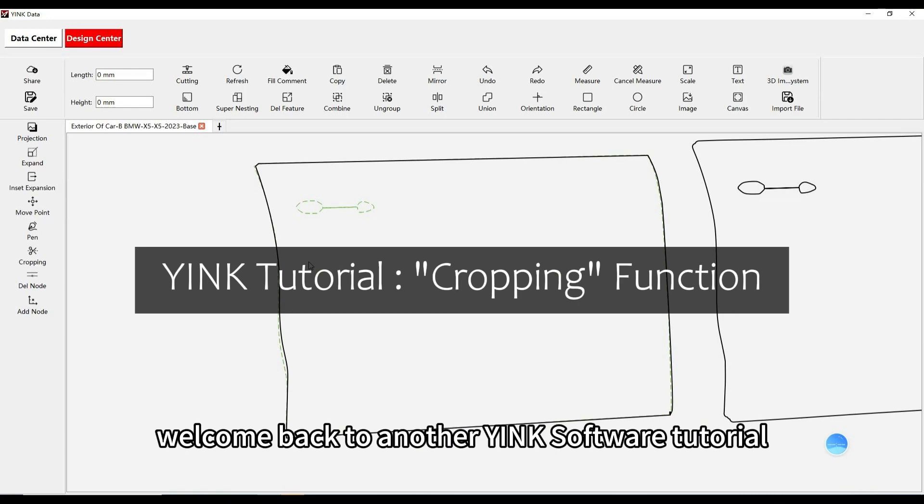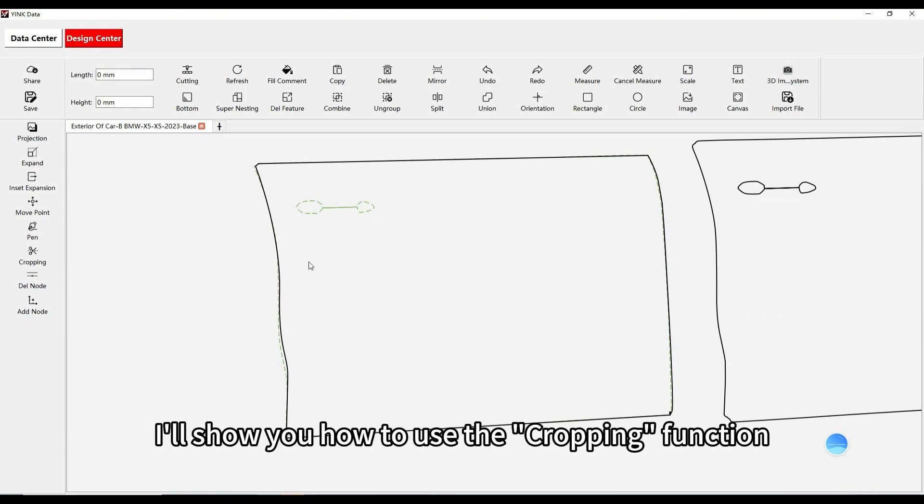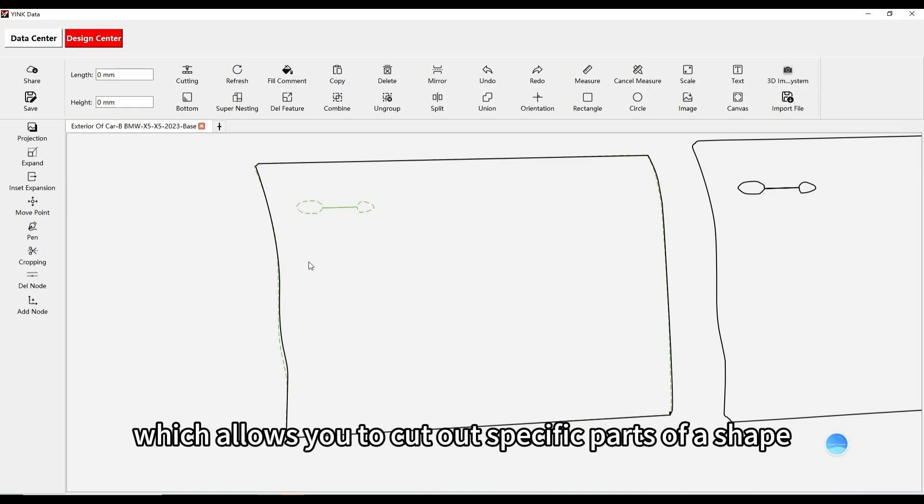Welcome back to another Yink software tutorial. In this video, I'll show you how to use the cropping function, which allows you to cut out specific parts of a shape.